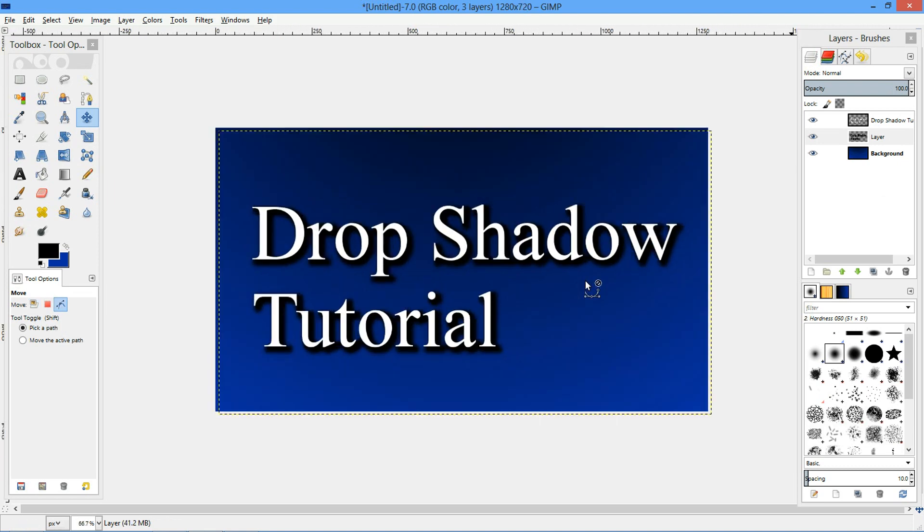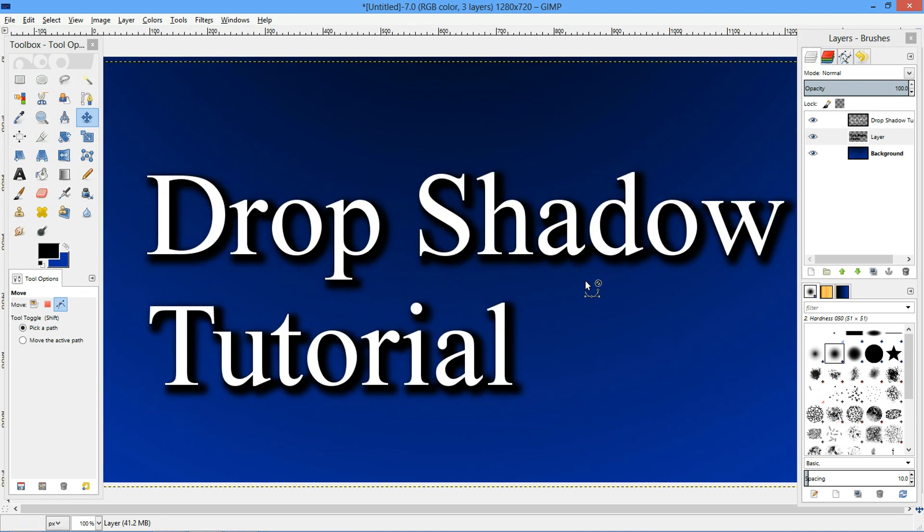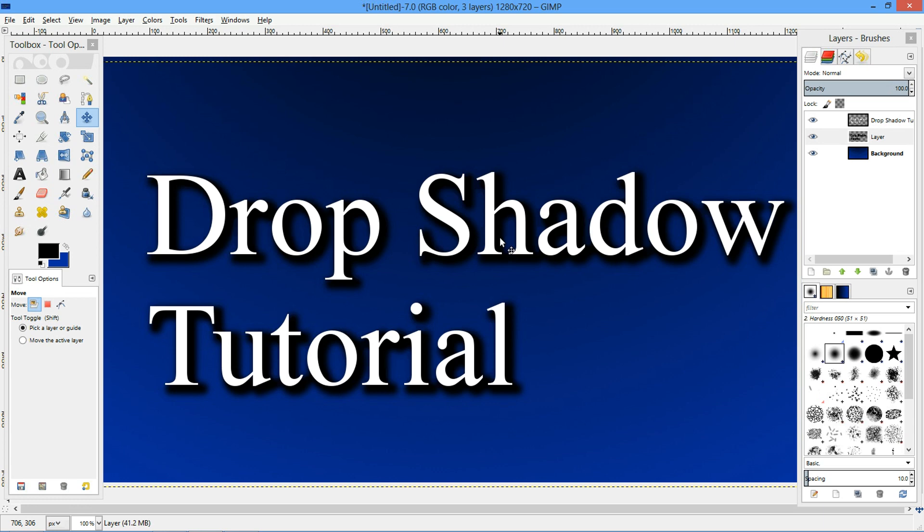But there you guys go, there's how to make drop shadows in GIMP. I hope you guys enjoyed the video and I hope you have a great day. Please leave a like, comment, rating, and don't forget to subscribe. That's all.